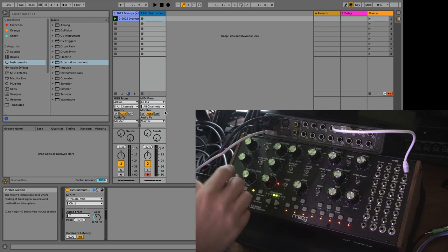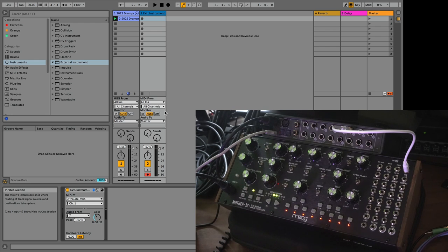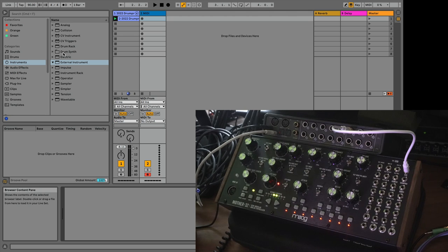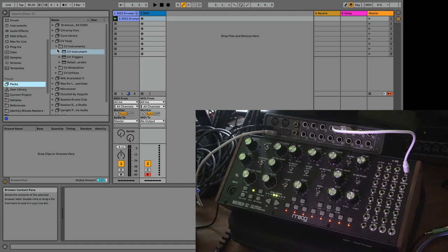What's cool about Ableton and CV tools is that you can open up the vast world of sound design with CV control over the patch bay parameters on any patch bay synthesizer. I'm going to disconnect the MIDI, and we're going to hook this up with CV tools instead.